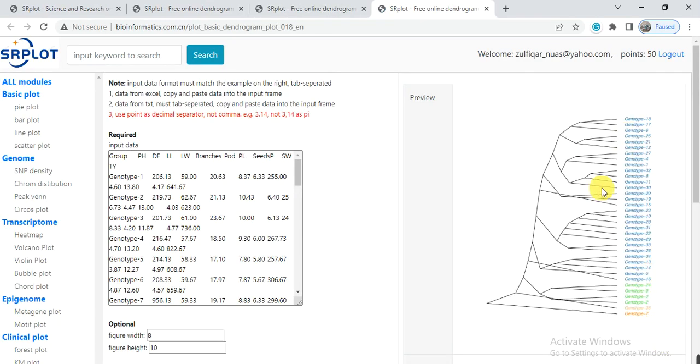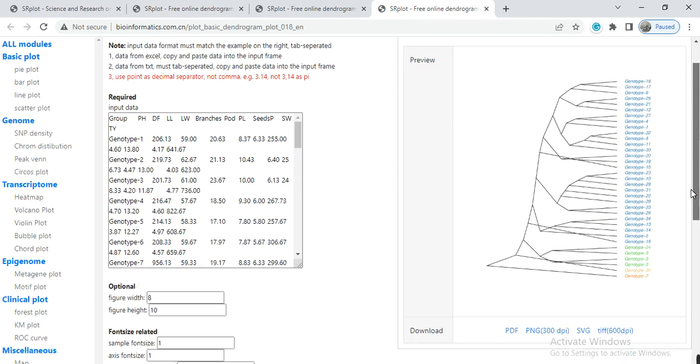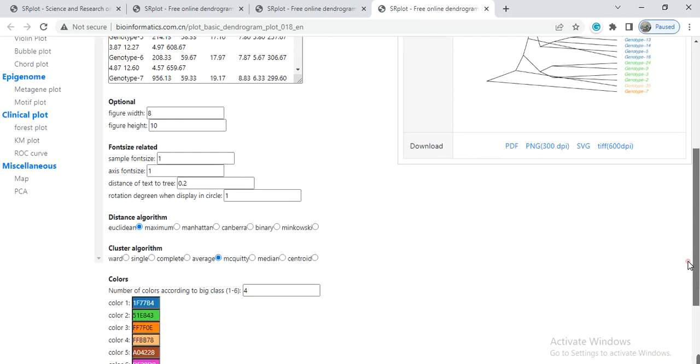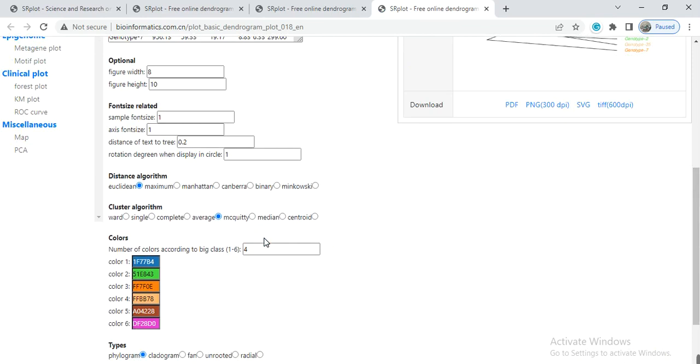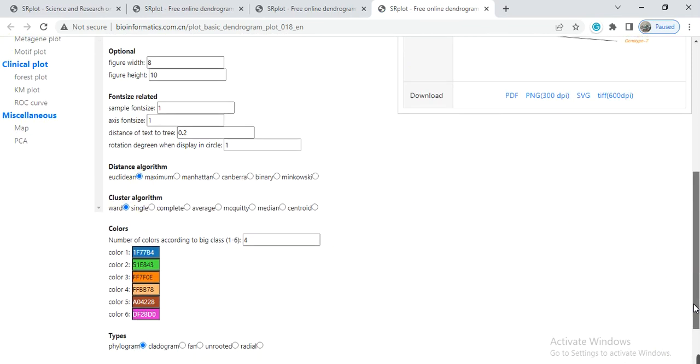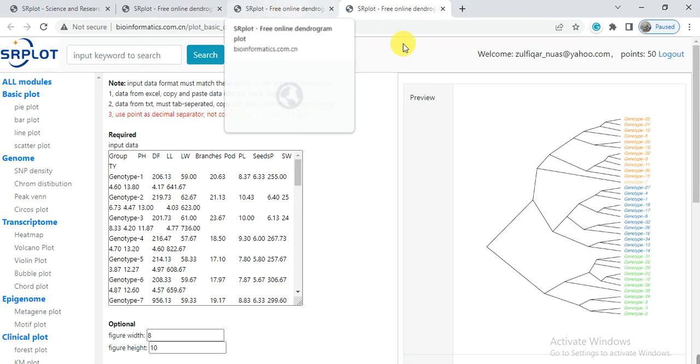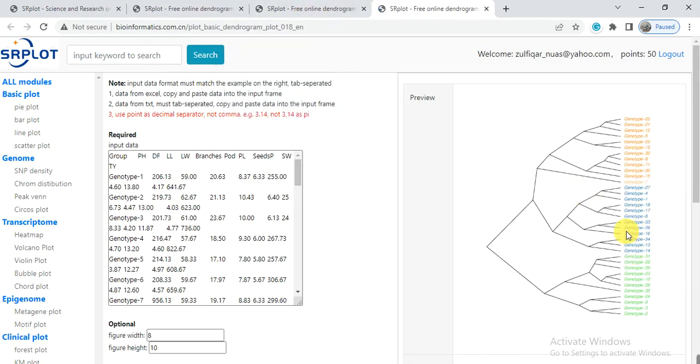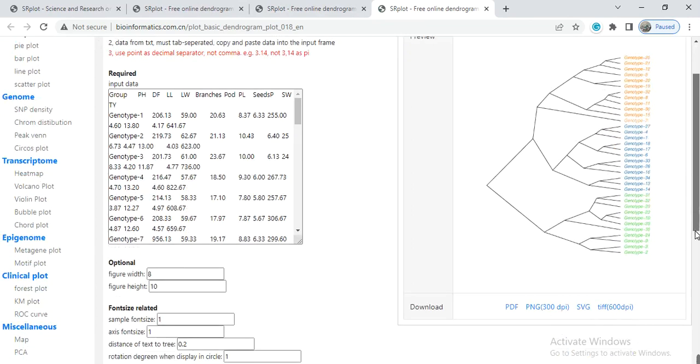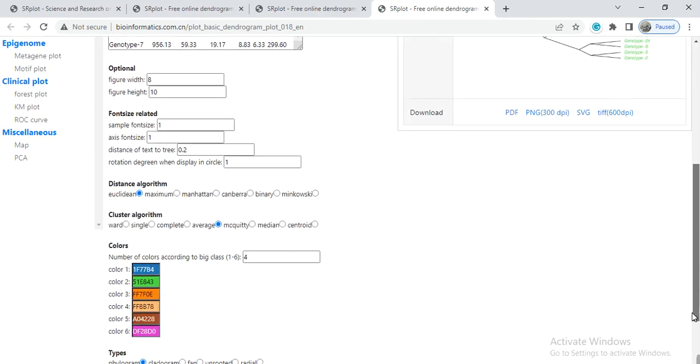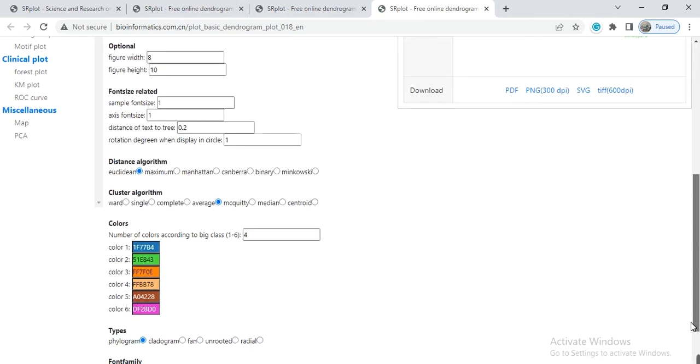Here you can see the cladogram of your data or genotypes. Here you can select Ward and cladogram, then submit.